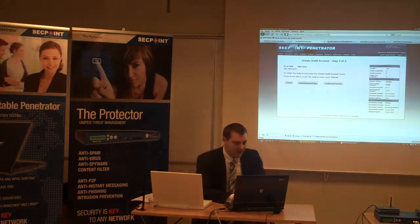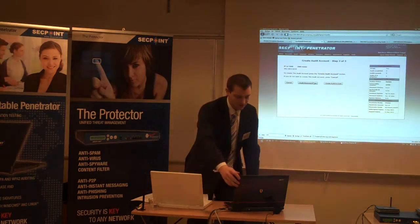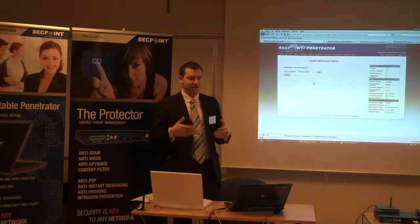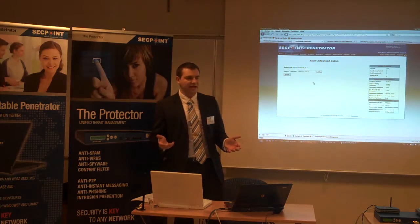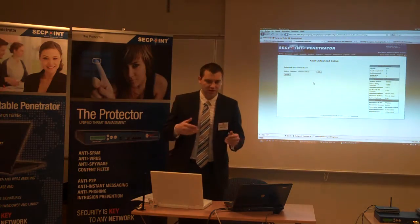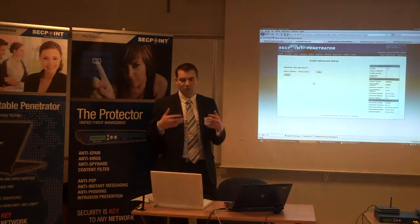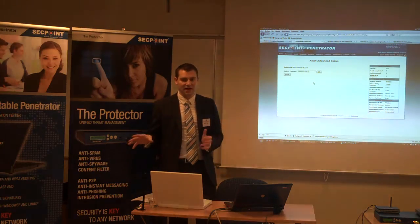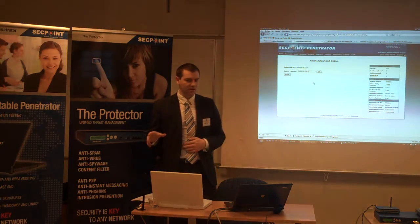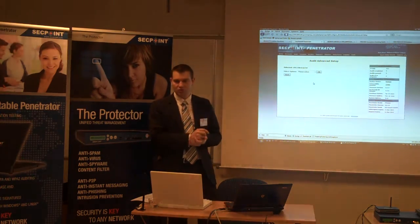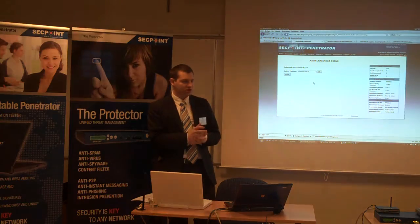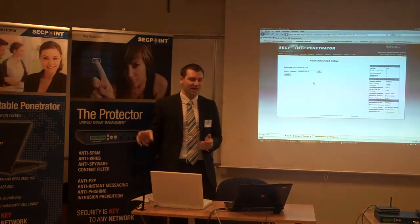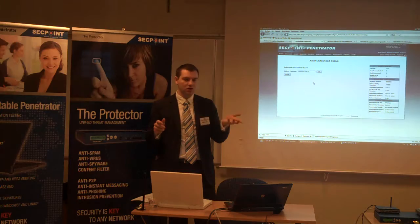When you're doing the auditing, you can do the standard audit. The standard audit is designed to work against most systems, and it is designed not to crash the target system. There are some products — open source products, other products — if you run them, they will simply crash the target system.